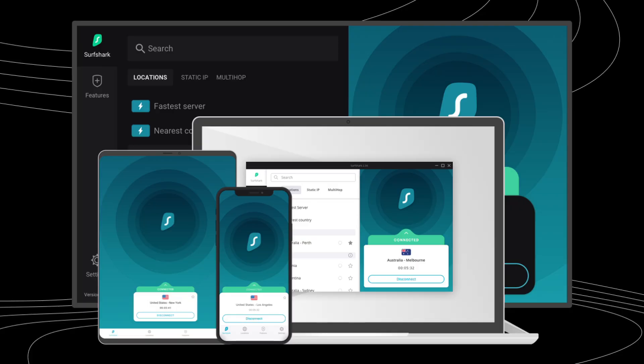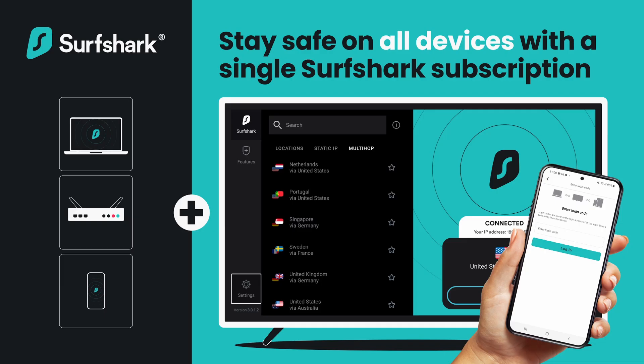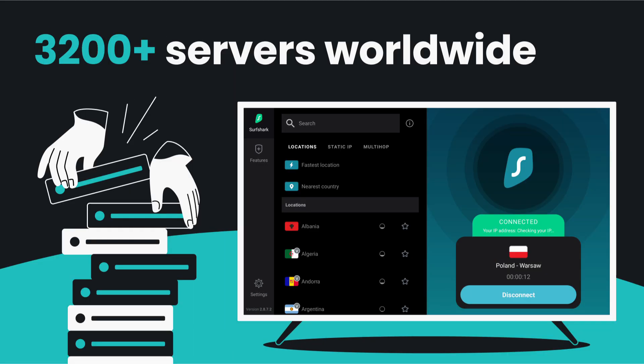And yeah, you can use it for way more than just YouTube, and even lets you find cheaper flight prices by changing your location. So honestly, it's one of those tools that's just good to have.